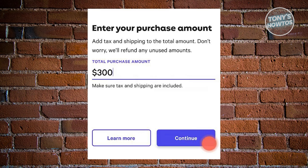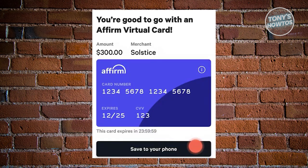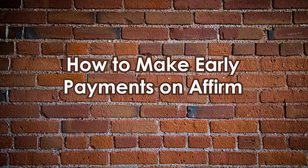Upon selecting this option, a prompt will appear asking you to input the purchase amount. This amount should include anticipated expenses including taxes and shipping costs. If unsure of the precise amount, make an approximate estimate. Once completed and approved by Affirm, you'll receive the credentials for the virtual card. You can use this virtual card for online or in-store purchases, and consider adding it to your digital wallet such as Google Pay or Apple Wallet. Note that this virtual card has a one-day validity and can only be used for the specific amount entered.